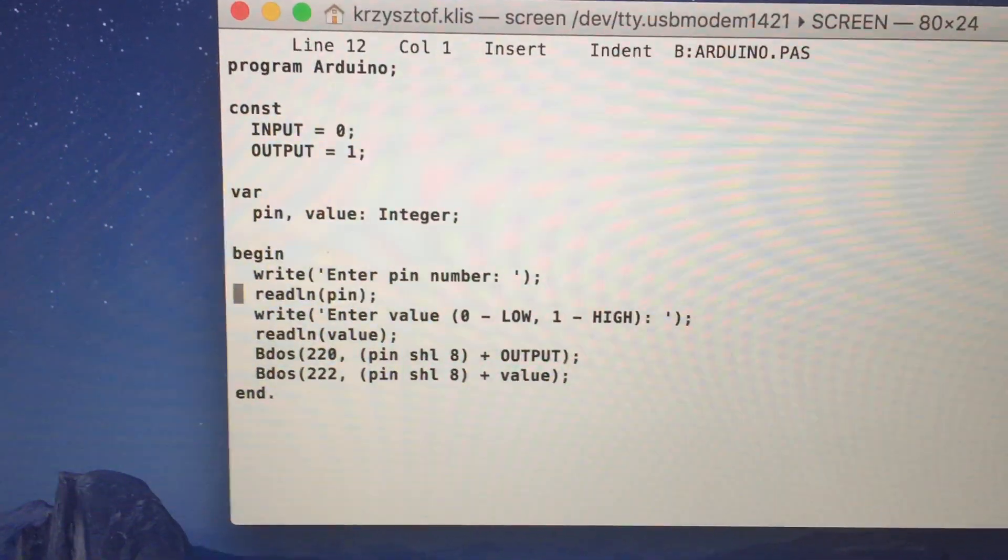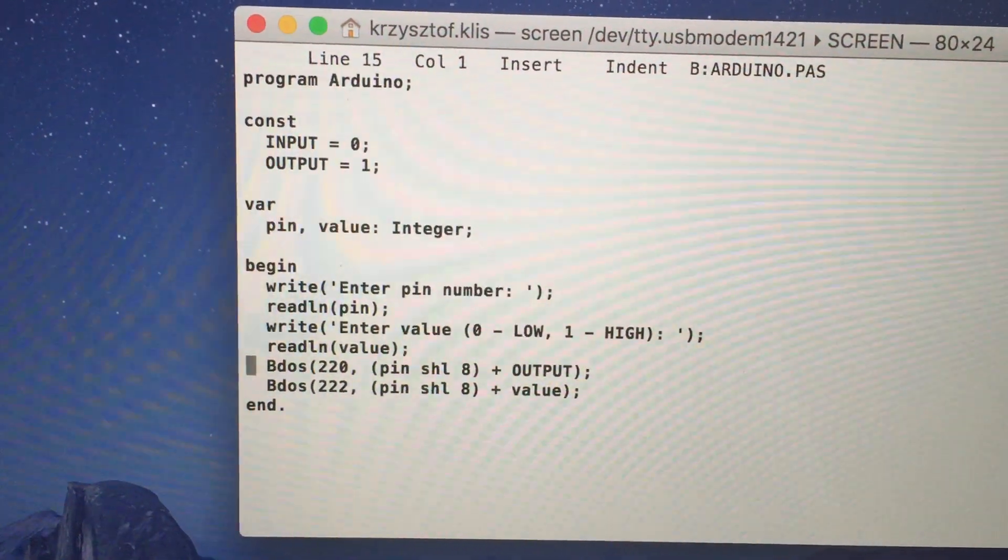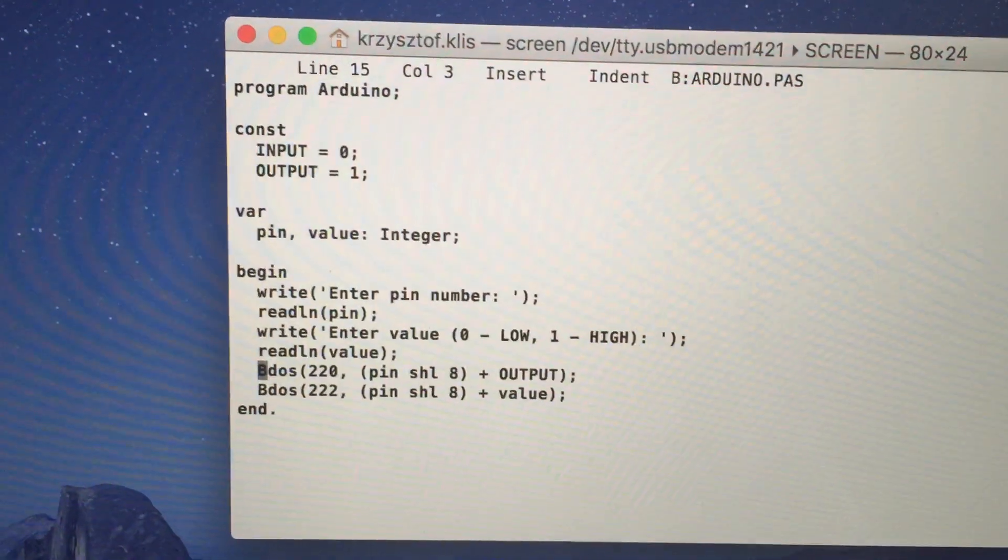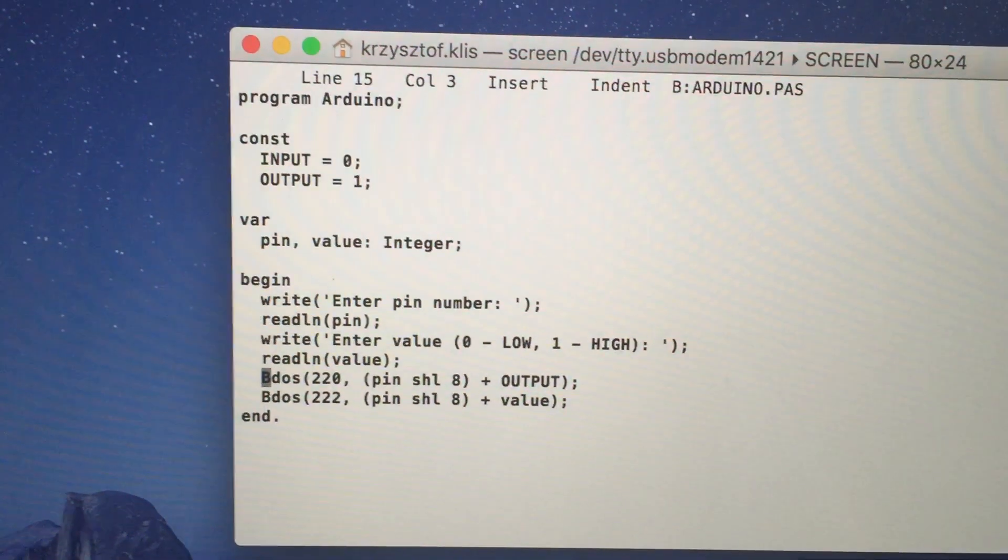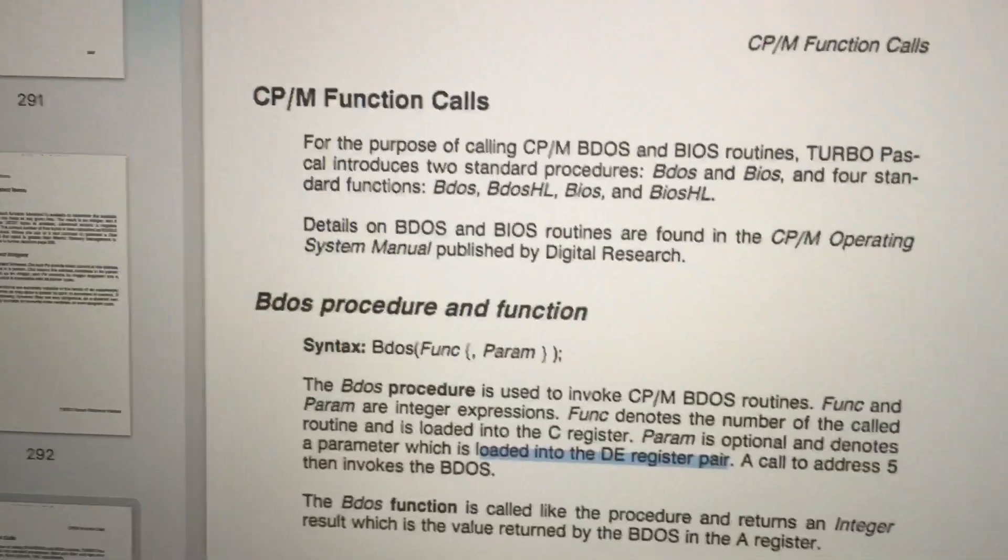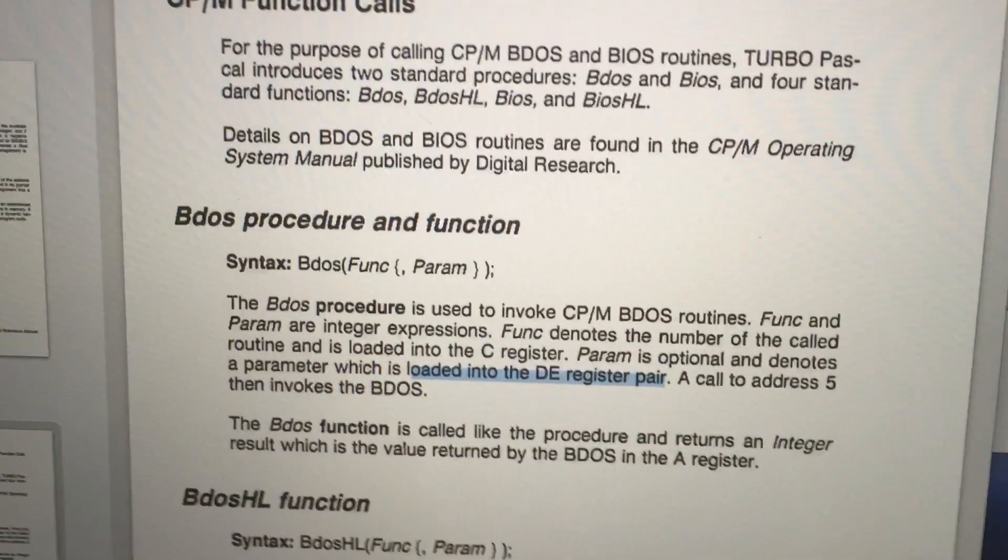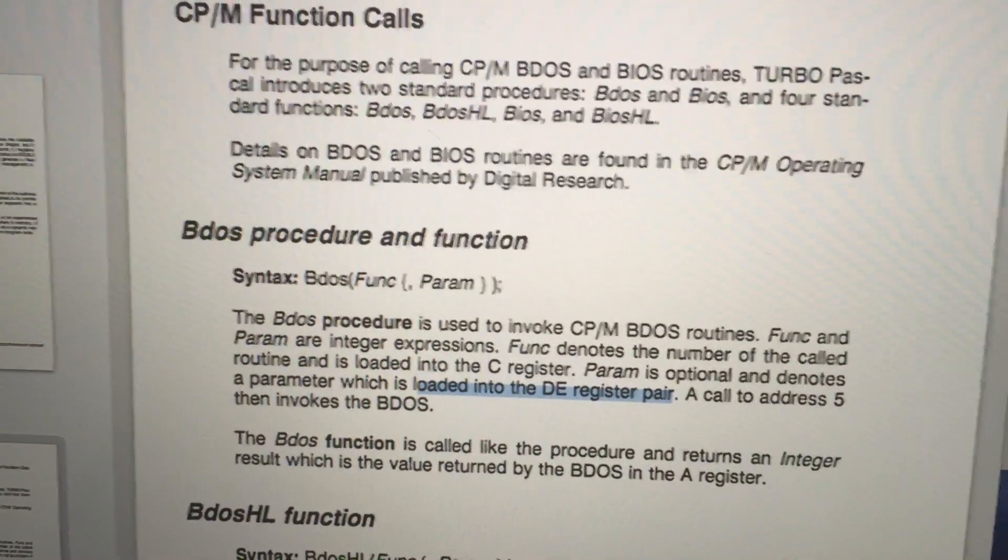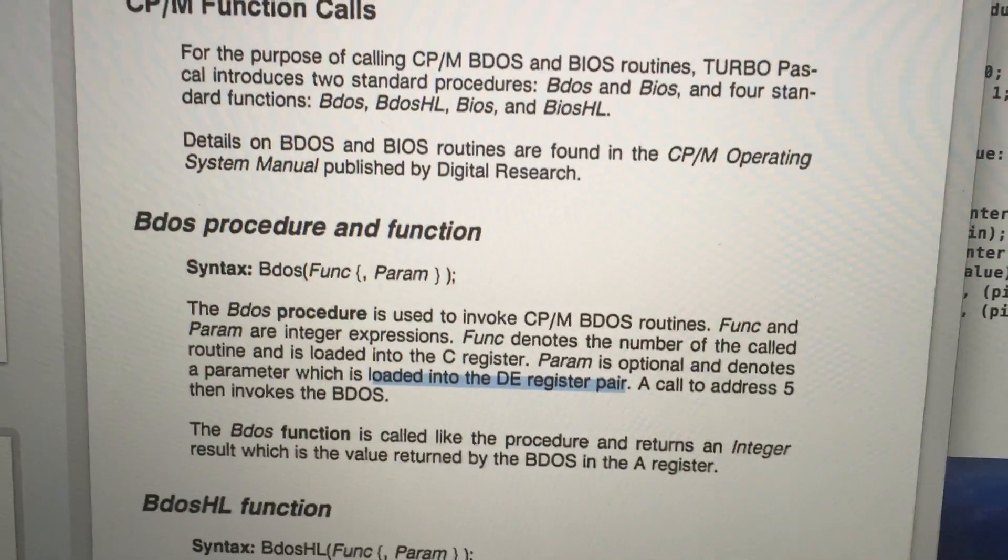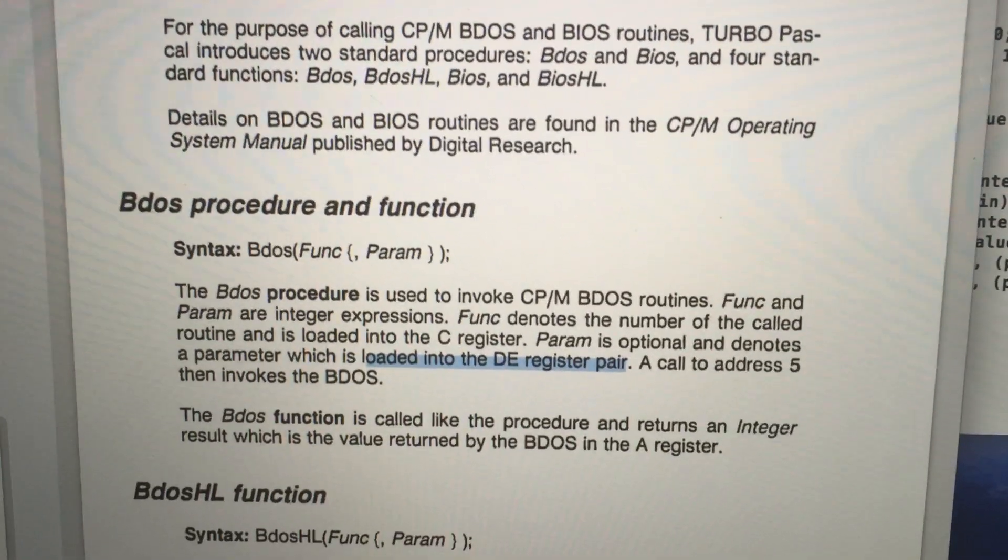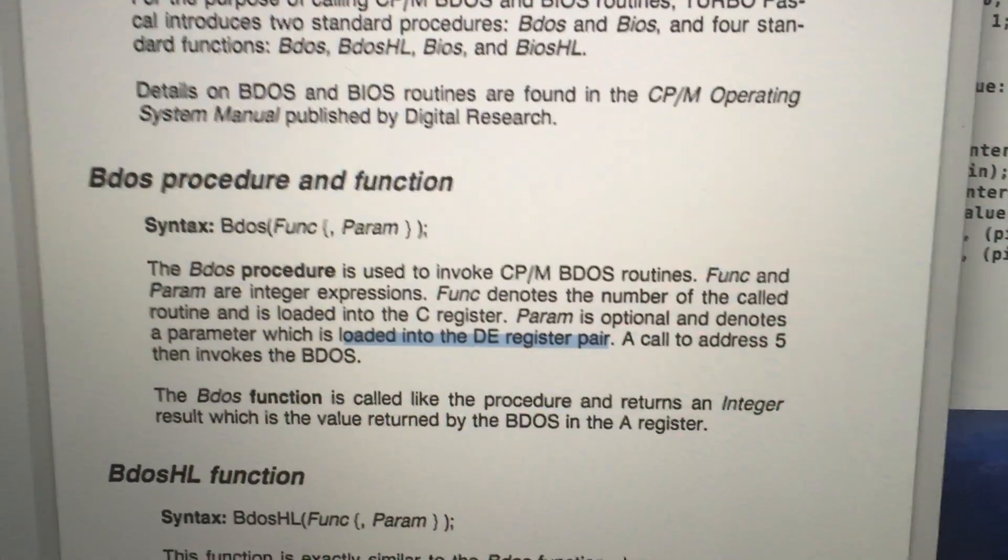It takes two arguments: the function number and a 16-bit number, which then gets loaded into the DE register pair.